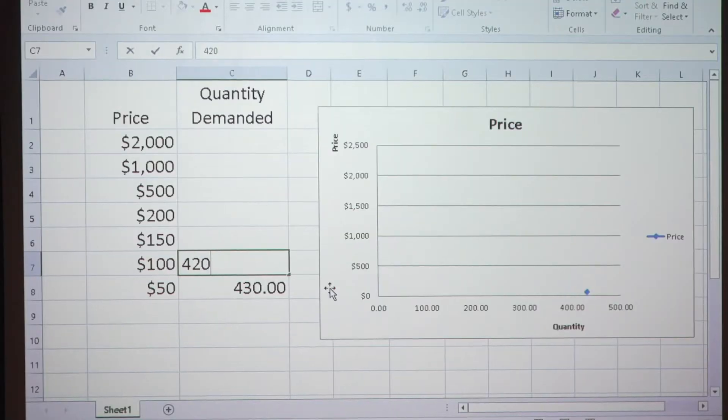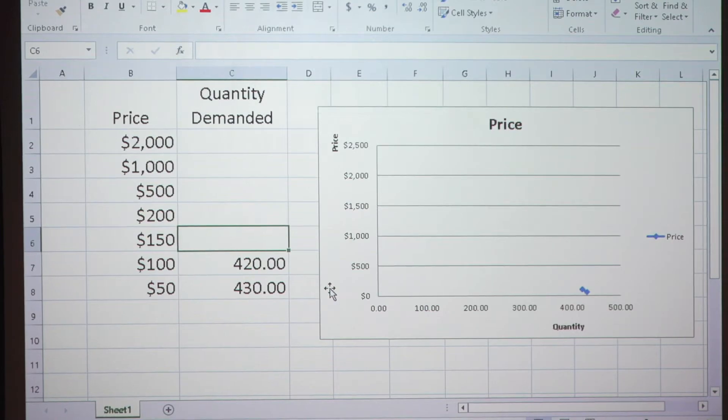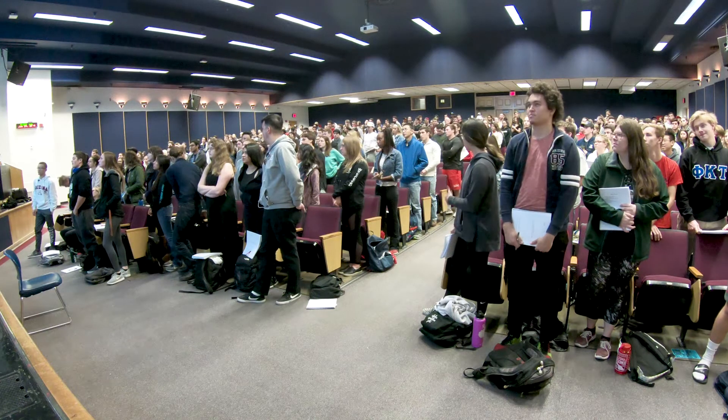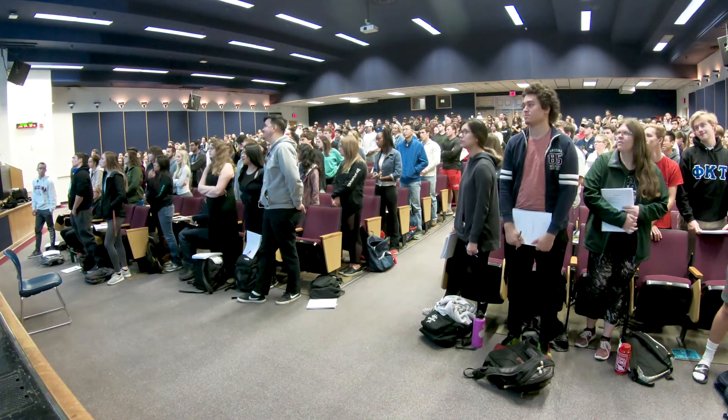$110, $120, $130, $140, $150. Didn't lose too many more — lost about the same — $410.